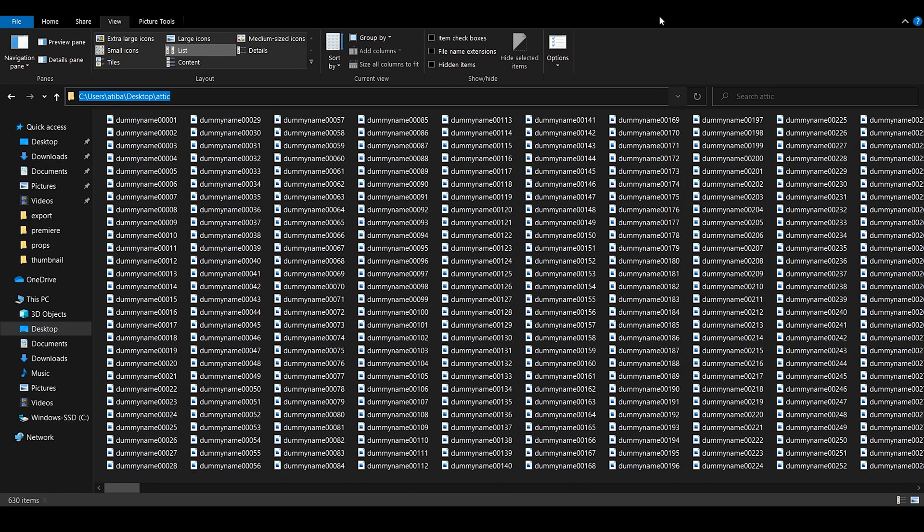Now they're in order with equal amount of digits so there's no problem importing them as a sequence. I hope this helps you in your time lapse. Until next time, bye.